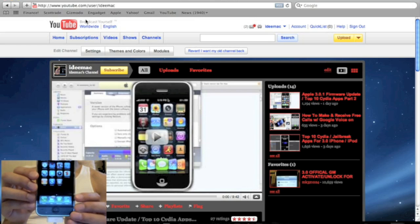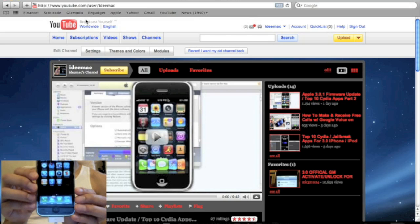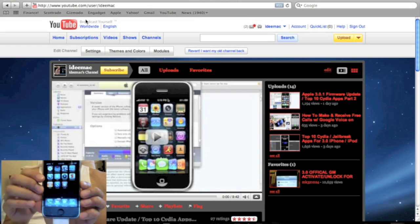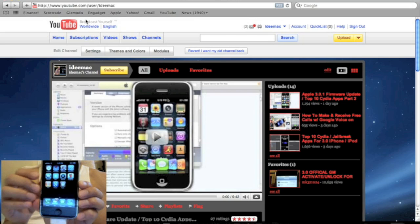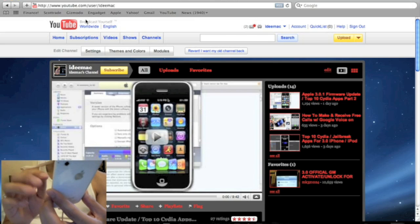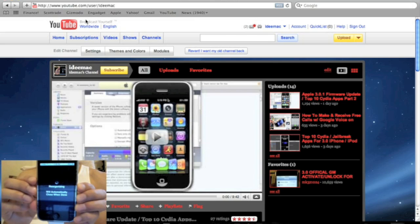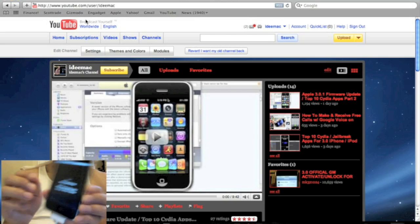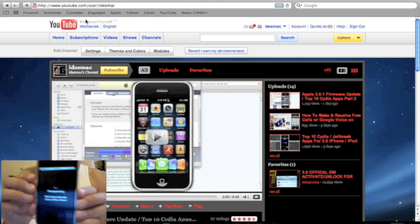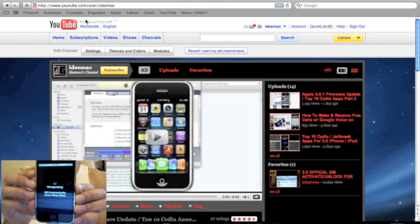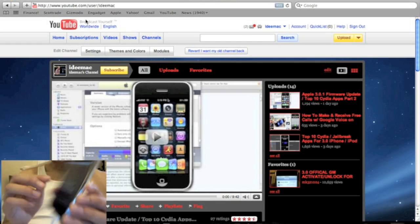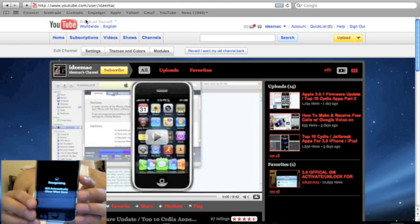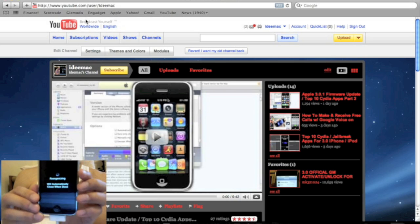Now, real quick, I'm just going to show you how to install UltraSn0w to unlock your iPhone. So, I'm just going to open Cydia. So, since this is my first time opening Cydia, it's going to go through the whole updating process. So, I'll be right back.